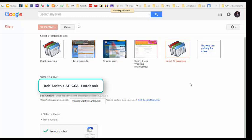Note that it might take several minutes for Google to process your request to create the site. I am going to pause this video while this creation takes place.